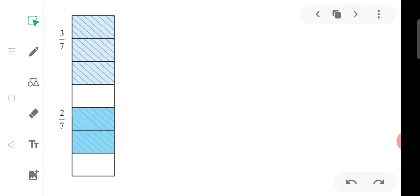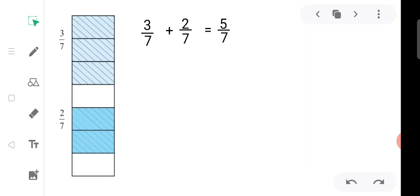Here a rectangle is divided into seven equal parts. Three parts are colored by one color and two parts are colored by another color. Three out of seven equal parts are colored by one color and two out of seven equal parts by another. How many parts are colored? Five upon seven. If we put together three upon seven and two upon seven, we get five upon seven.